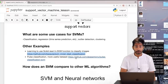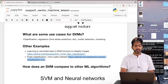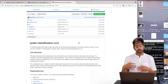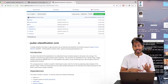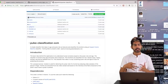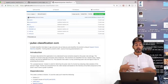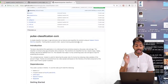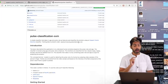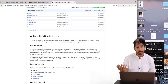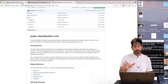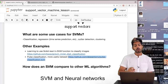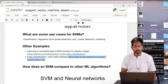The other example is pulse classification: given metrics like a person's age and pulse rate, we can predict their emotions. That repository also uses scikit-learn to implement the SVM. Check out those two repositories once you understand the math behind support vector machines from this video and the associated code.